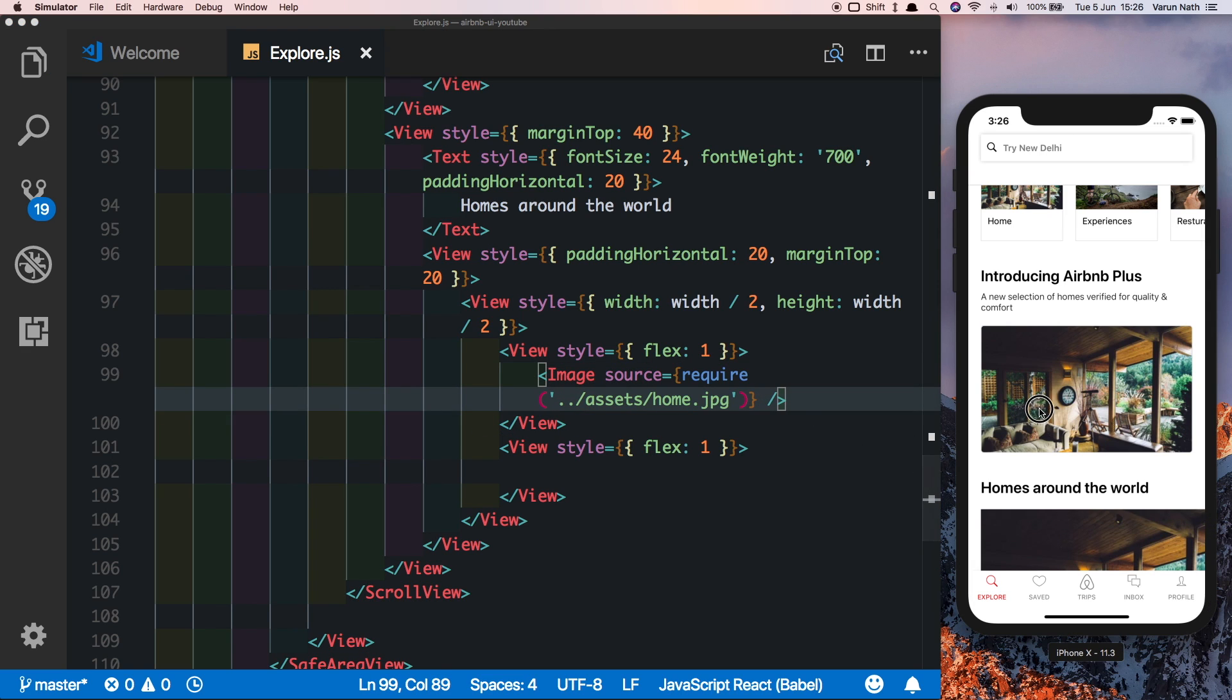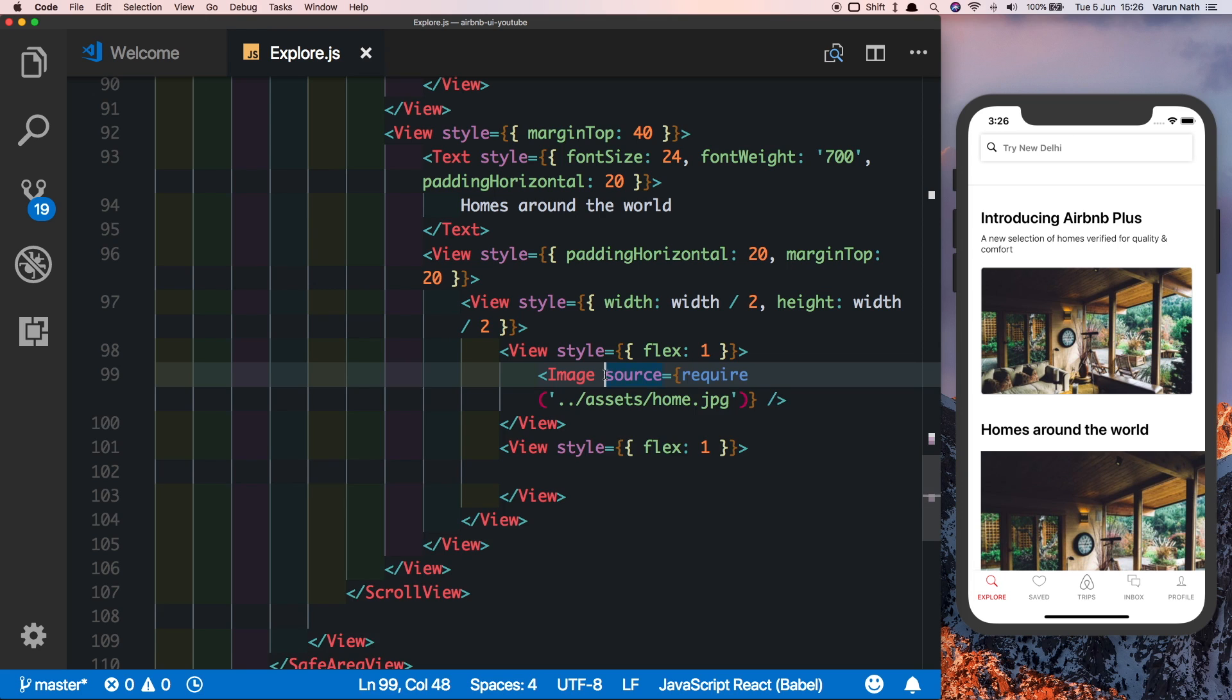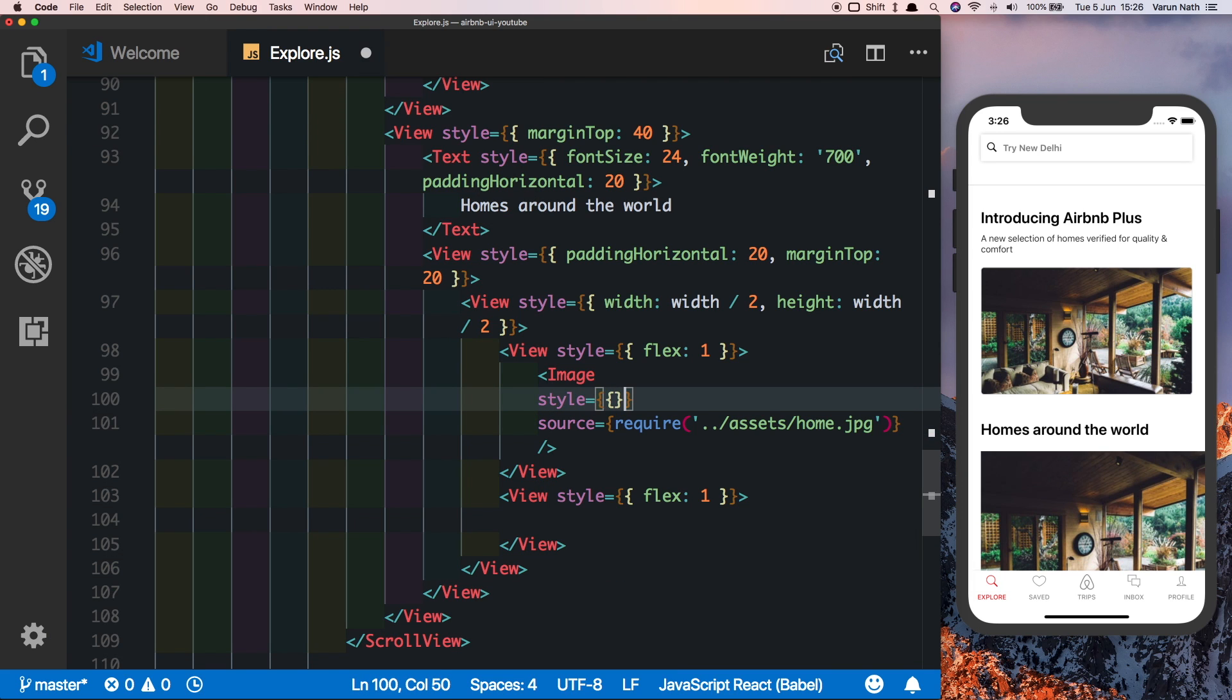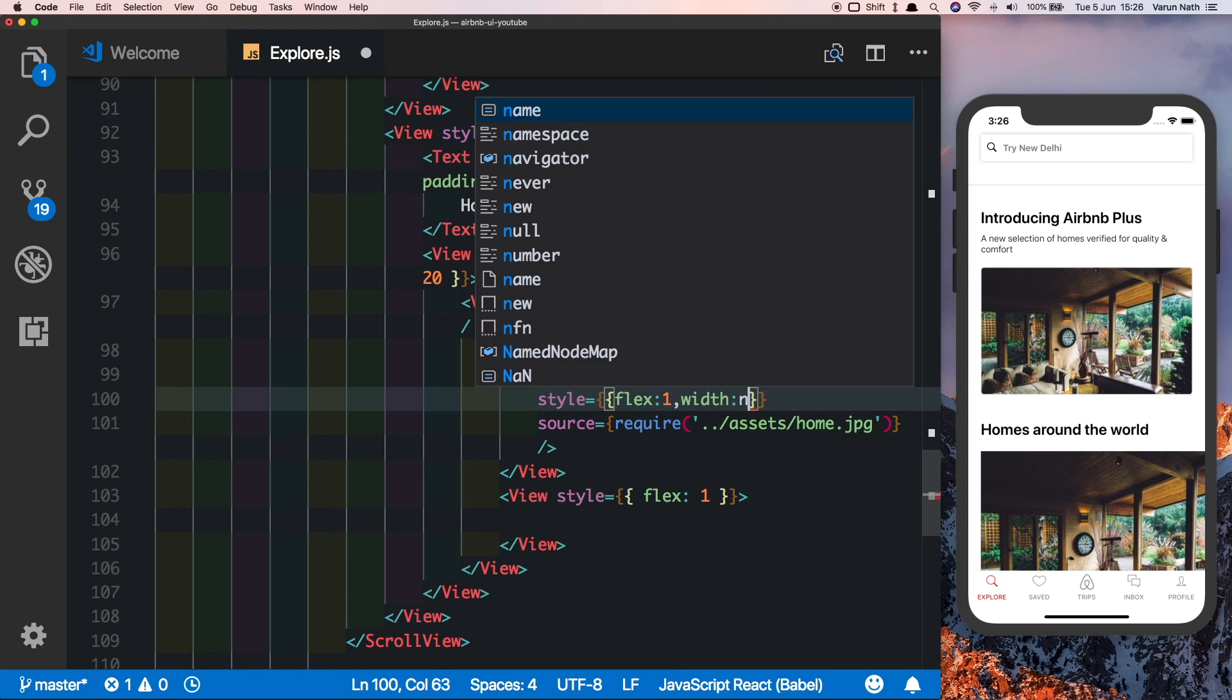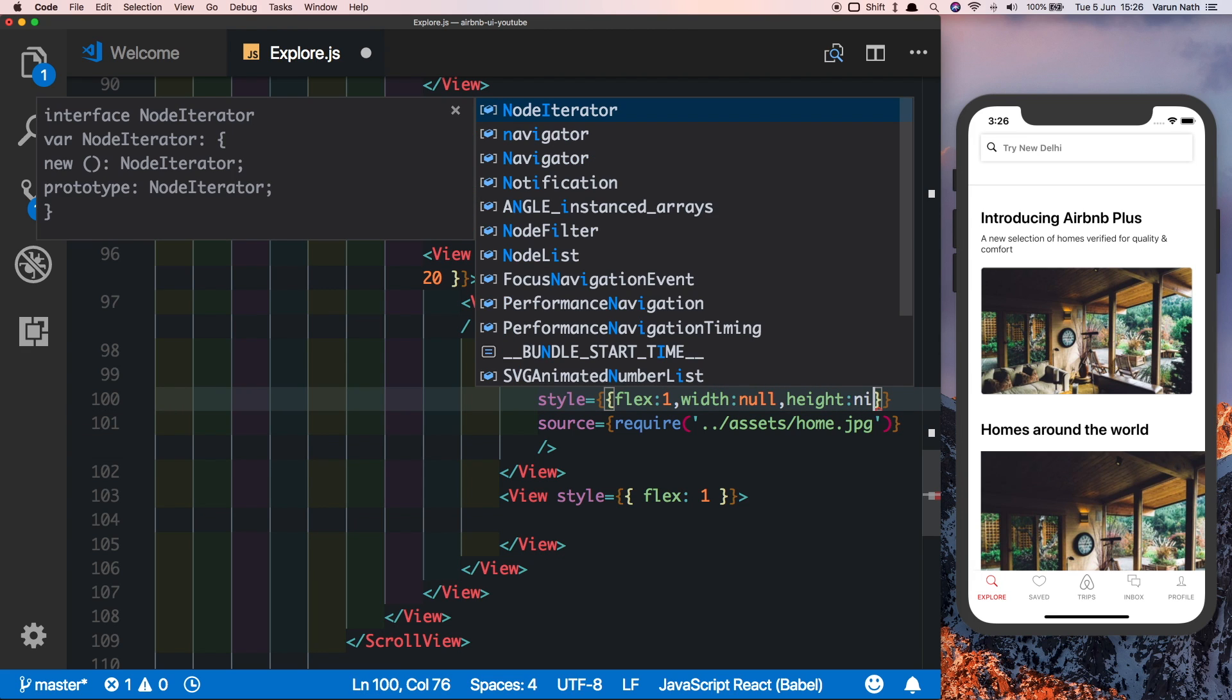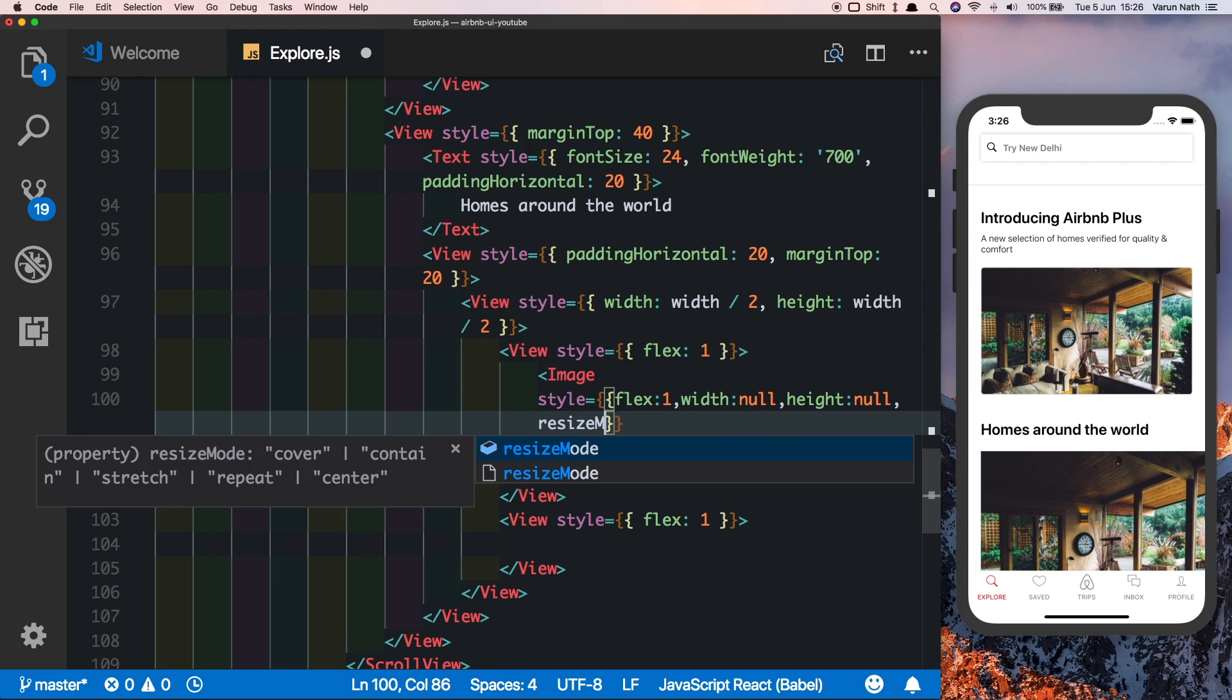When we save that out, we need to style this image. We'll say a flex of 1, a width of null and a height of null so that it takes up the whole space of the container, and resize mode of cover. It's fitting in nicely.